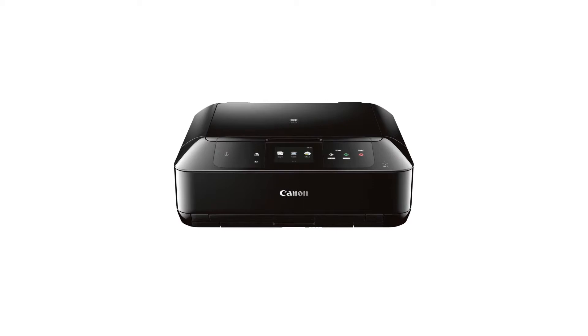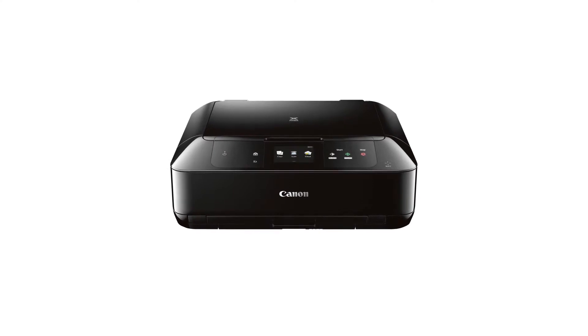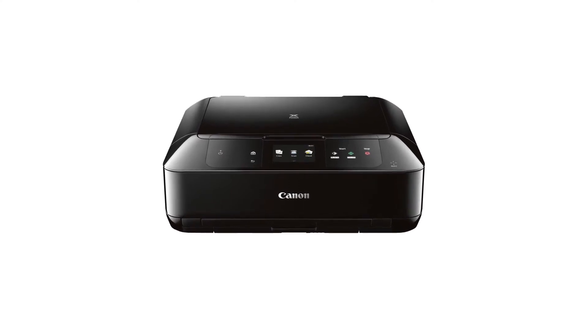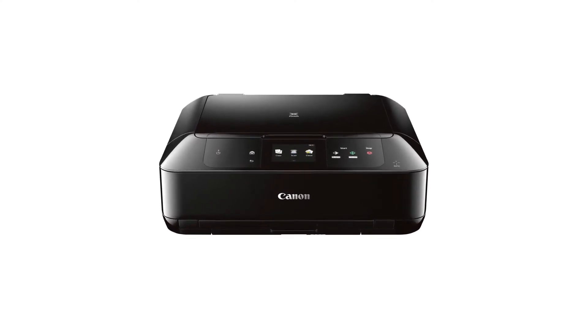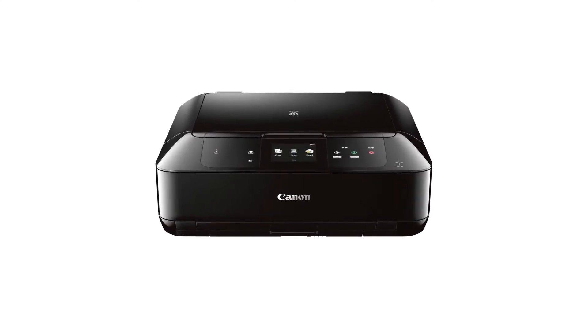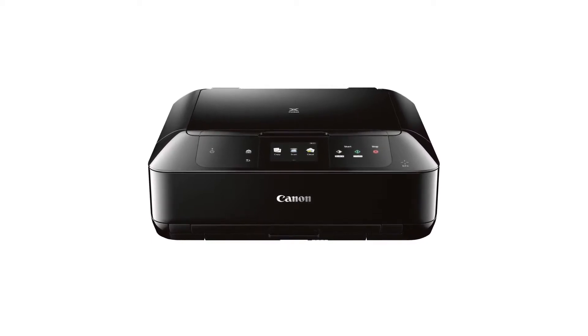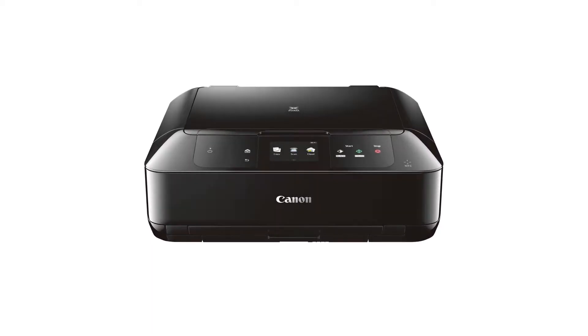In this video, we'll cover how to set up your Canon PIXMA printer on a wireless network with a Mac using the standard setup method. Let's get started.